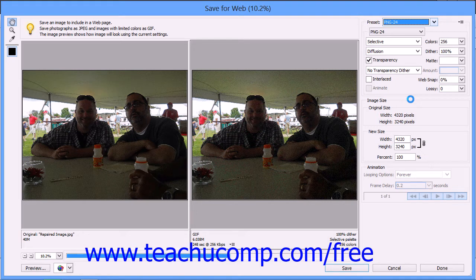You can save a simple vector drawing with few colors as a GIF, and you can save more complex photography with many colors as a JPEG or PNG graphic. You can also select your own options in the area below the preset dropdown by using the available settings to create your own customized format for advanced users.